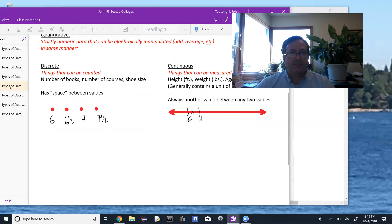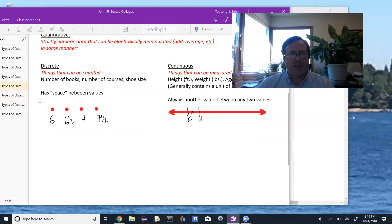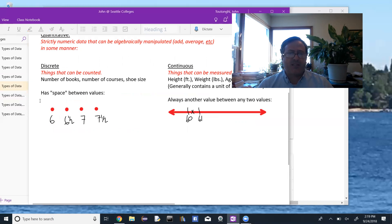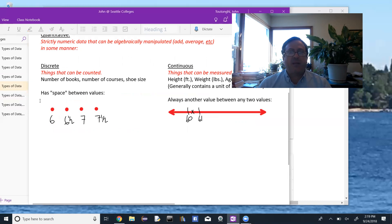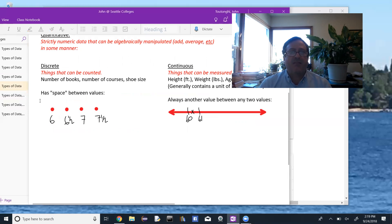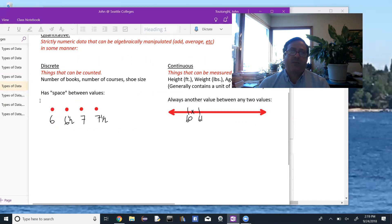Examples. The discrete data is like the data points like shoe size would be six, six and a half, seven, seven and a half. And there's always, you can always find space between the data values. So there's a discrete jump from six to six and a half, and there are no shoe sizes in between.